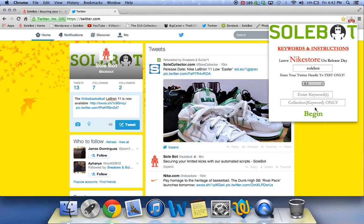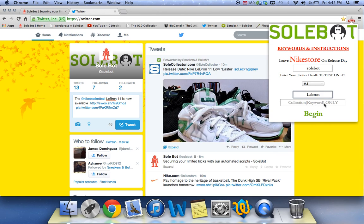The size I want to select is size 9.5. The keyword we're going to use today is LeBron. It's not a collection, so you wouldn't have to put a keyword in the second box. The only reason you put a keyword in the second box is if it's a collection tweet, and I will let you know if it will be a collection tweet.